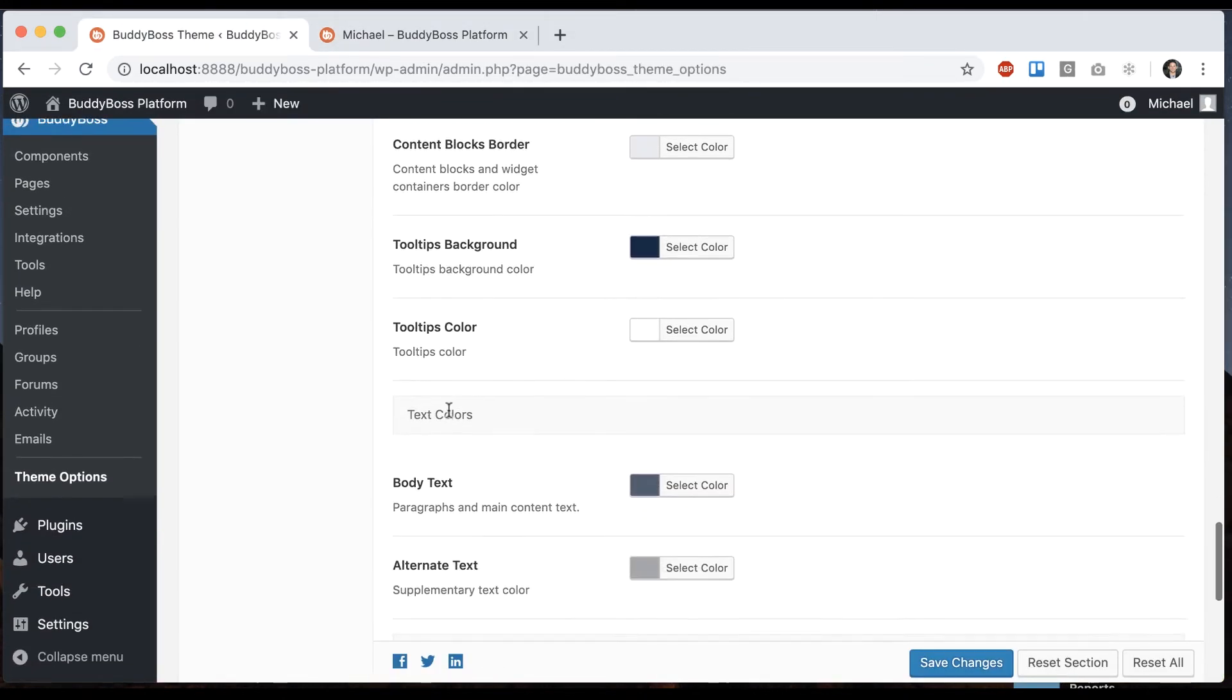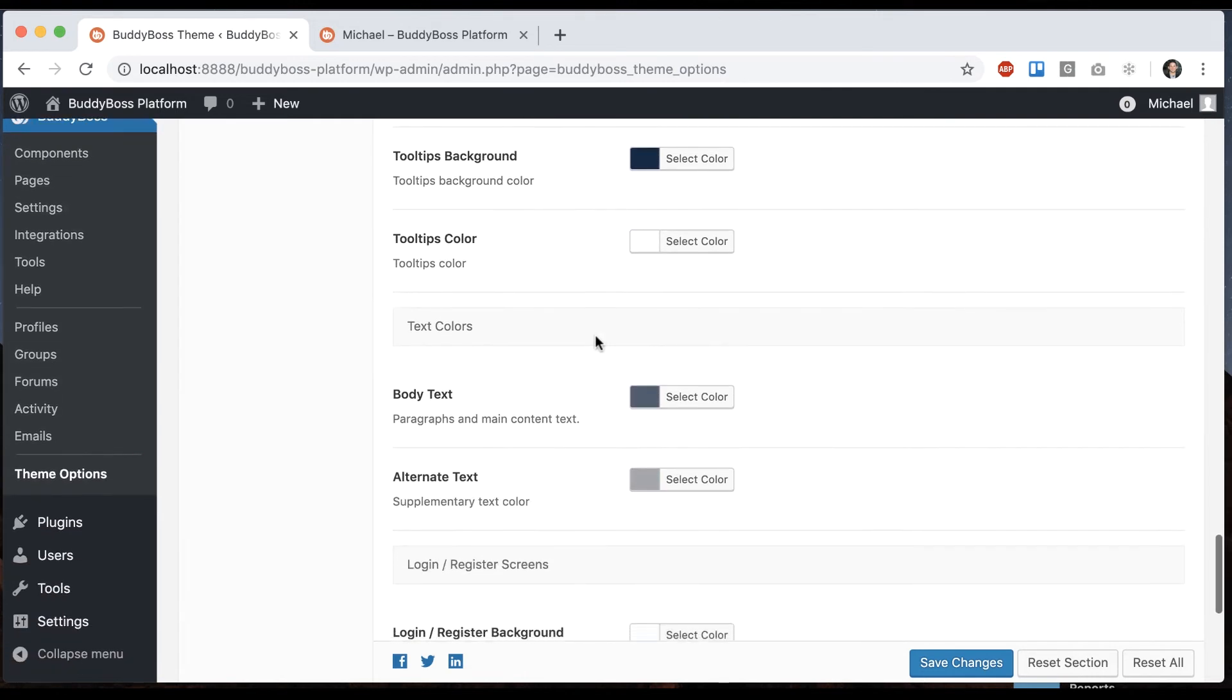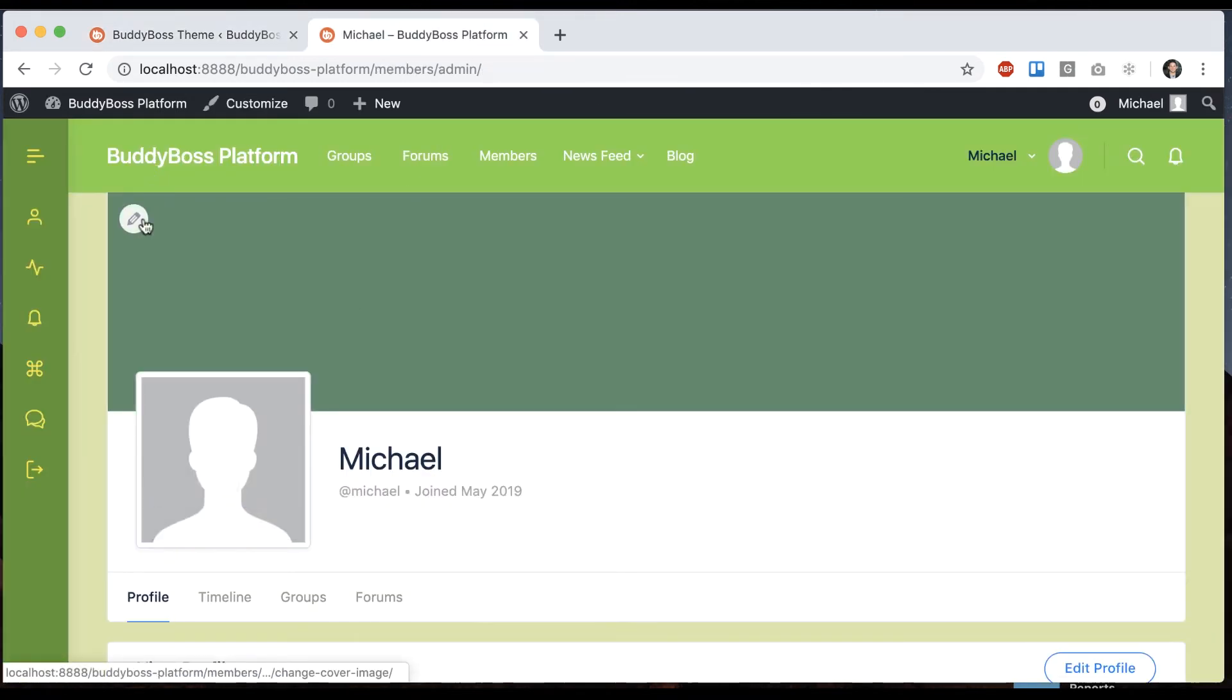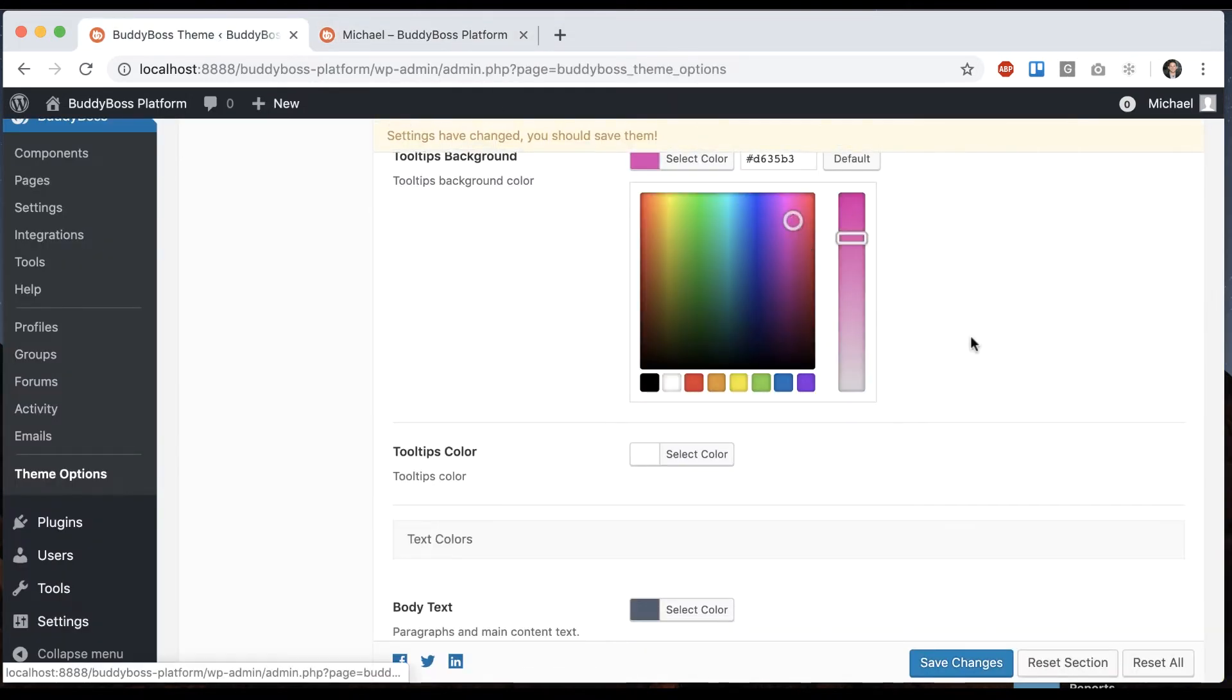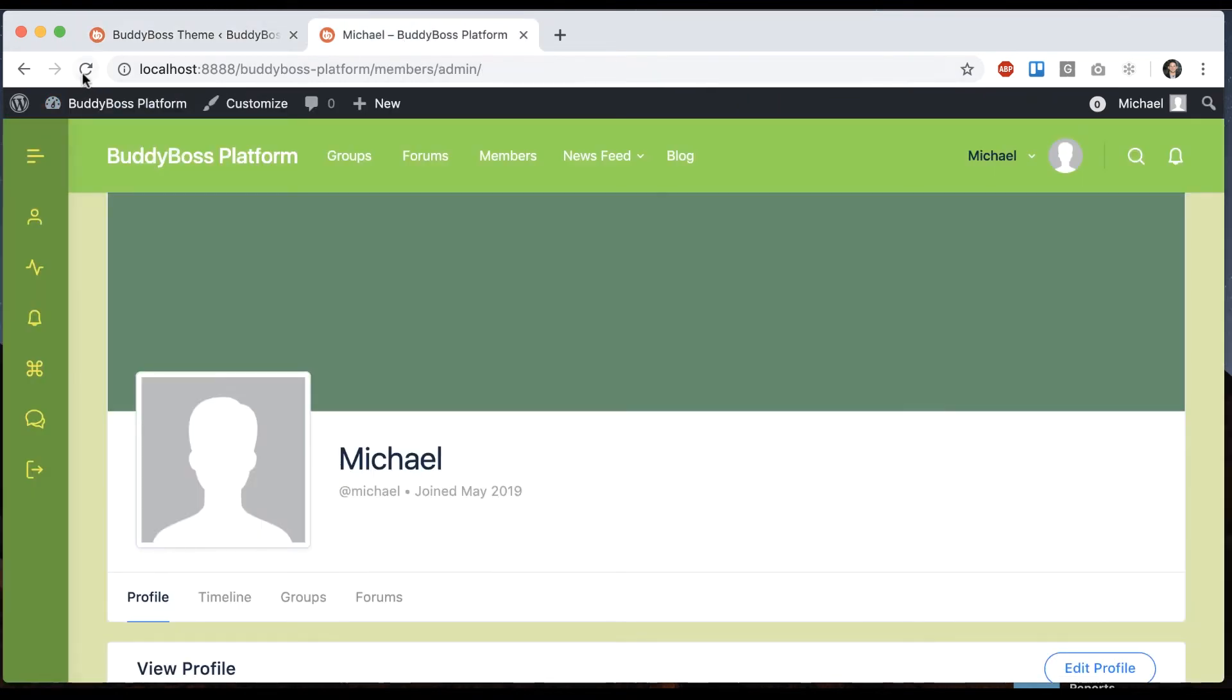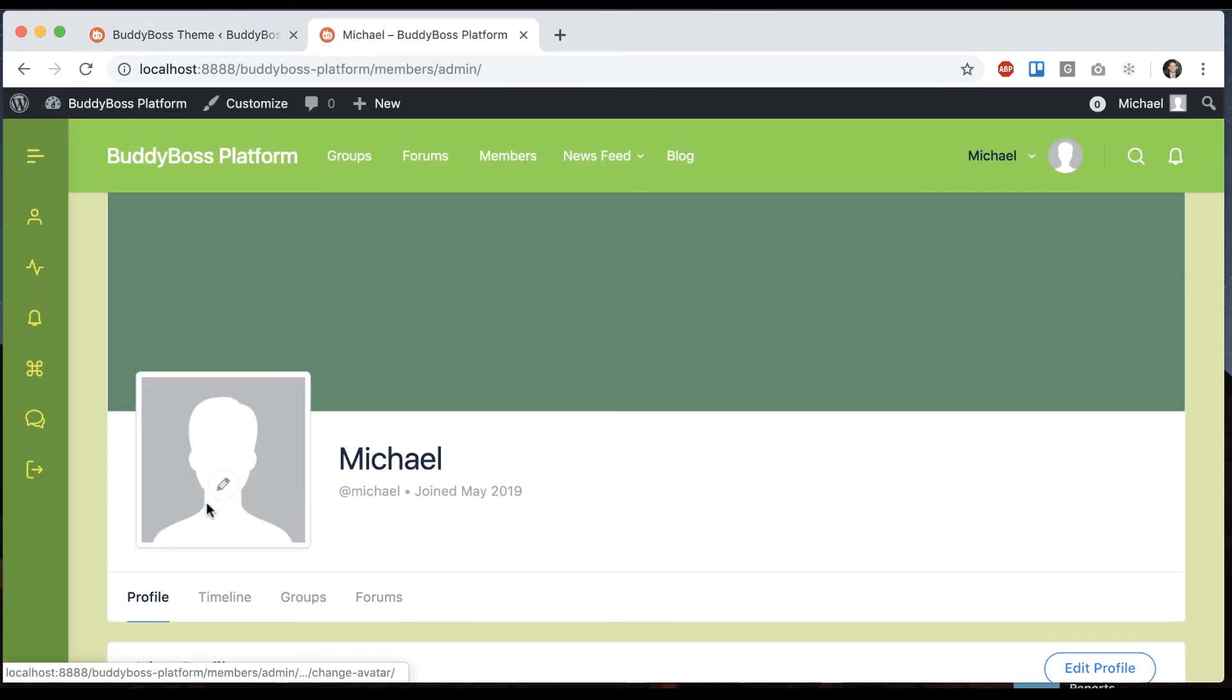And then there are a bunch of options here. Let's look at tool tips for a moment. So tool tips are like this little pop up. Let's go make our tool tips. I don't know. We'll make them hot pink for fun. So now we can change the tooltip colors.